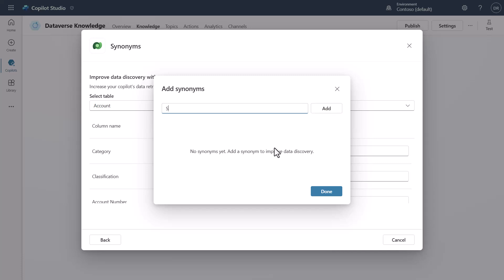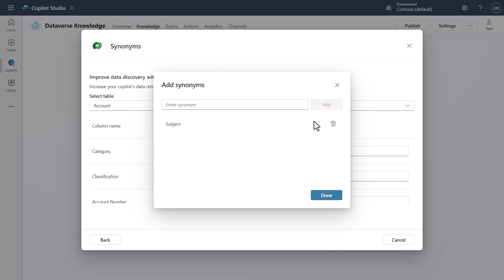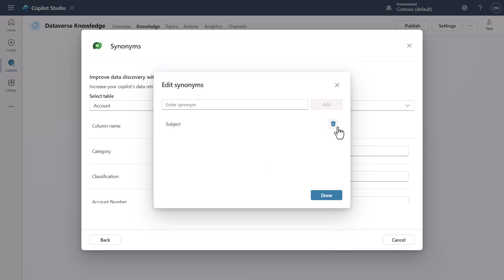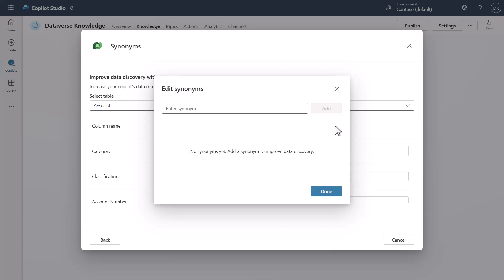So like if I said Subject is equal to Category, I could just come in and add that and hit Done. You can see that it's added. If I want to remove it, I can simply come in and delete it.